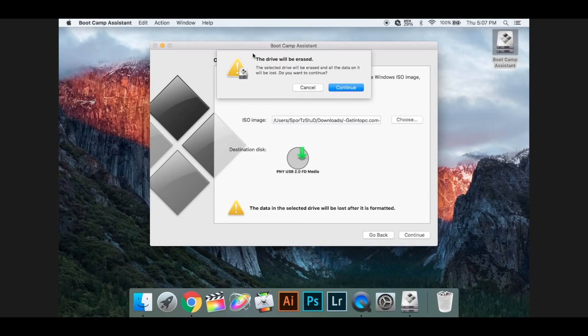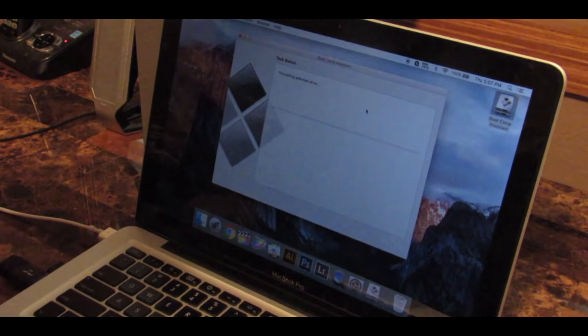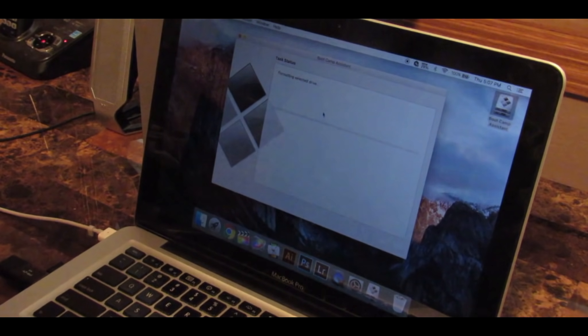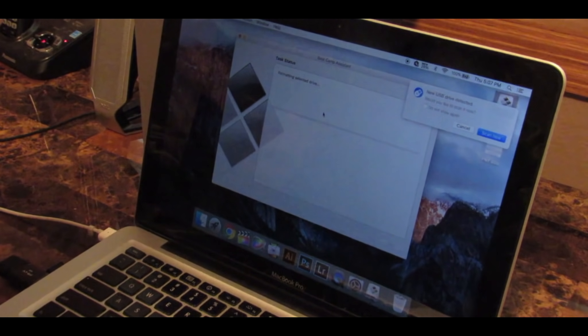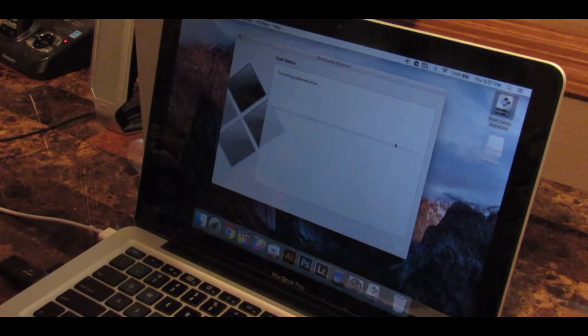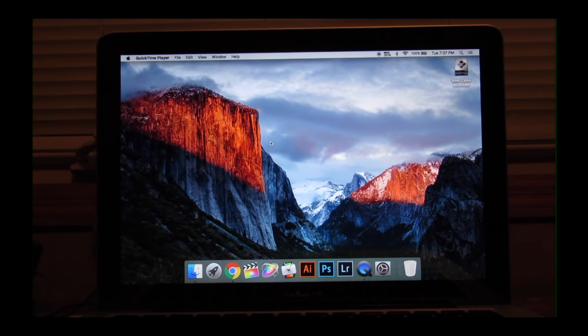It should pop up with this and it will say your drive will be erased. That's just talking about the flash drive. Then wait for that, which should be done pretty soon.